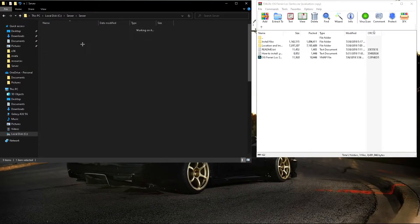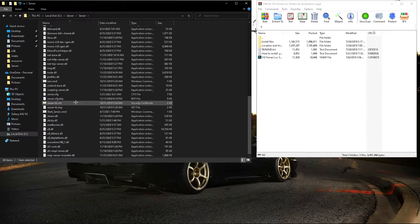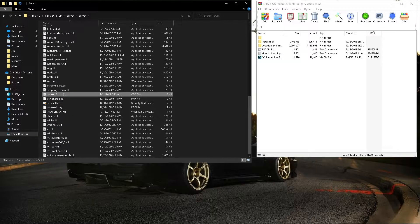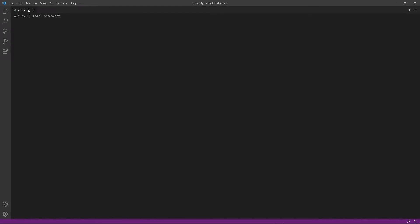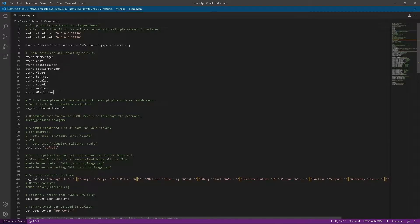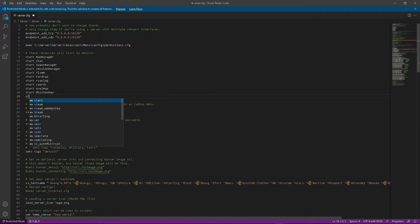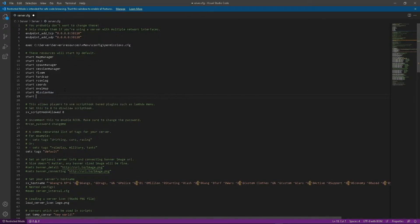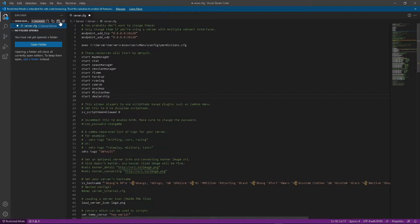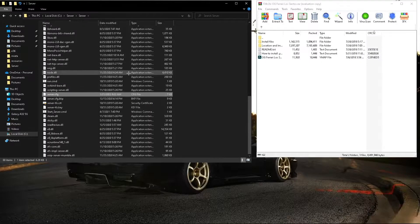Then next, we'll go to our CFG, and we will add it. Make sure to save it again, and you can close it.